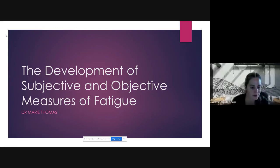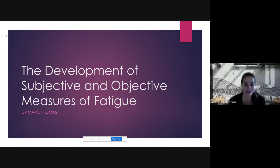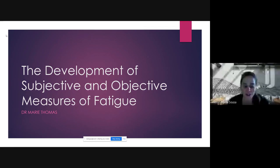Today, Marie will be speaking about the development of subjective and objective tools to measure acute and chronic fatigue.